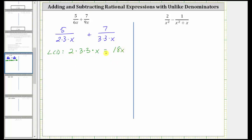We need to write both fractions as equivalent fractions with the denominator of 18x. Looking at the factors of the first denominator, notice how it's missing one factor of 3. Therefore we multiply the numerator and denominator of this fraction by 3 to create an equivalent fraction with the denominator of 18x. Looking at the second fraction, the denominator is missing a factor of 2, so we multiply the numerator and denominator by 2 to form an equivalent fraction with the denominator of 18x.